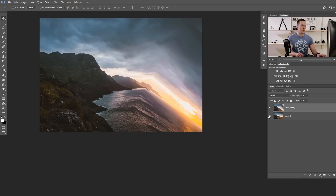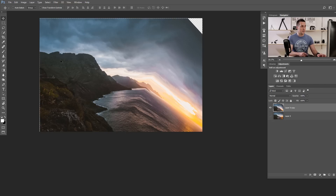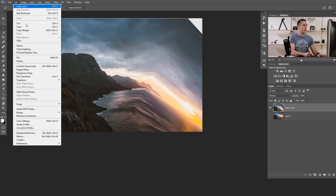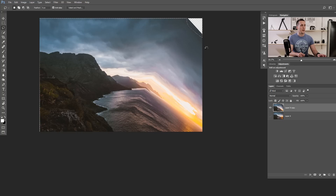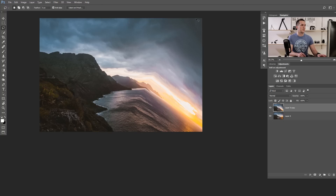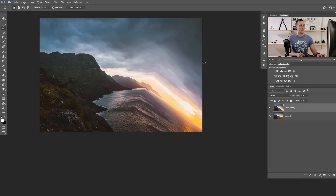We have a small problem: if we uncheck the background layer, the original one, we have a hole here — but we can easily fix that. Just use the Lasso tool, go all around that area, and use Content-Aware Fill. Go to Edit > Fill and choose Content Aware, then press OK. We've filled that gap really easily. If you're not satisfied with the result, you can repeat this procedure until it looks right.